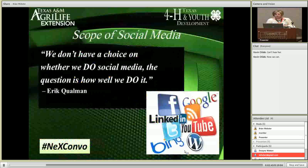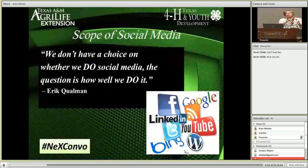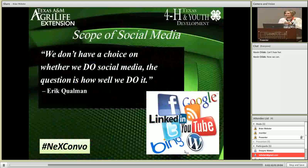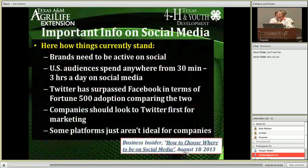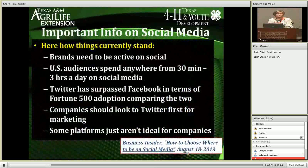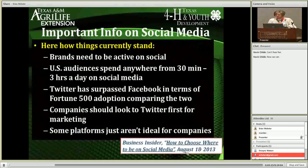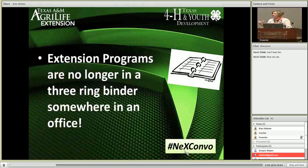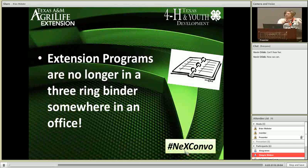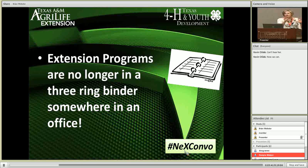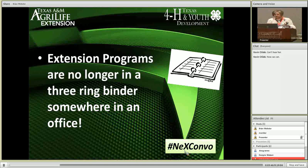The hashtag is important so you can follow your conversation and what people are posting. Regarding social media background — I'm not going to claim to be an expert, there are far more experts here — but we don't have a choice on whether we use it; it's how well we use it. We know that our brands have to be active on social media. People are spending a lot of time there. Extension programs are not in that three-ring binder on the shelf anymore, and thinking beyond that is important.